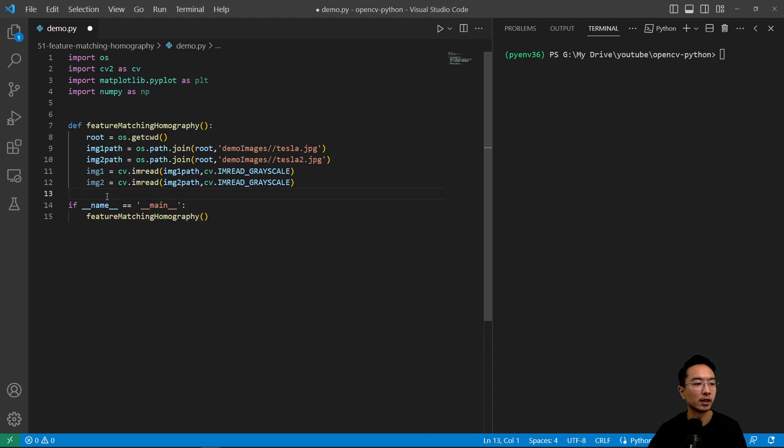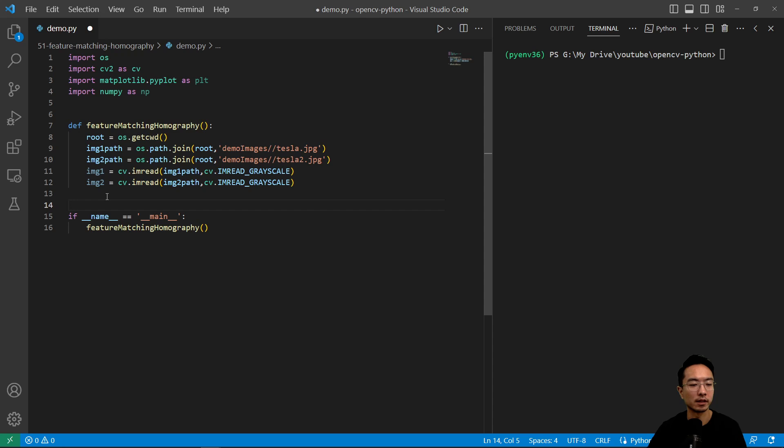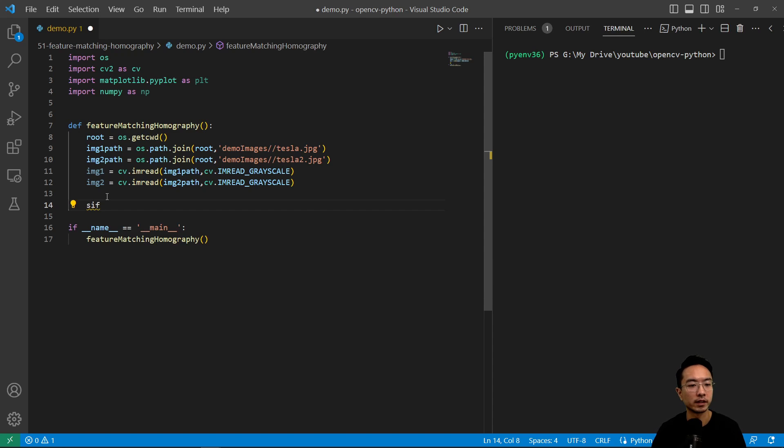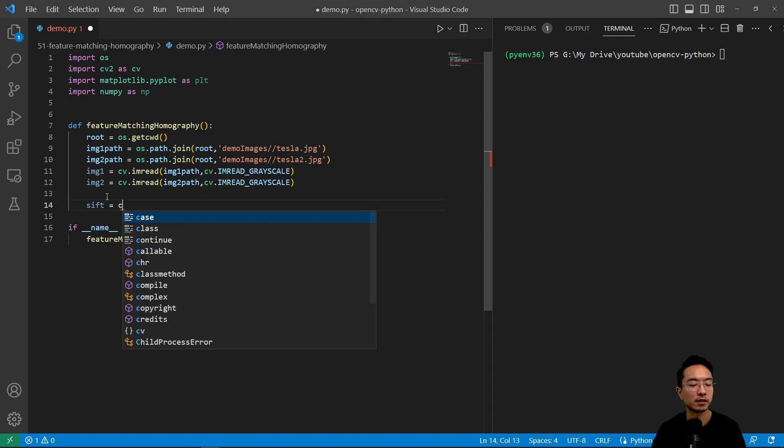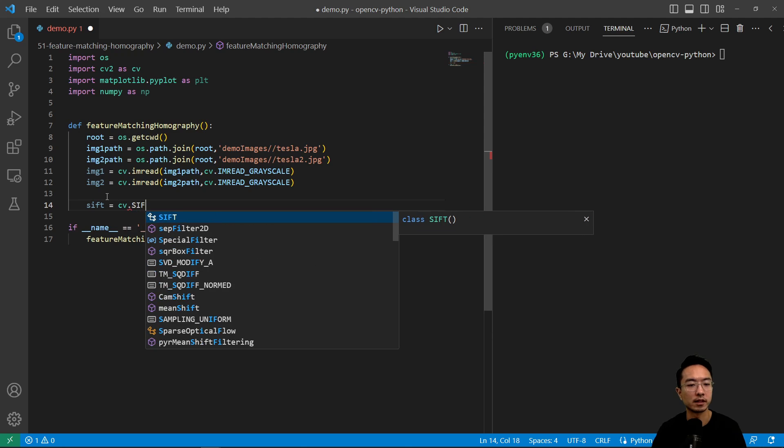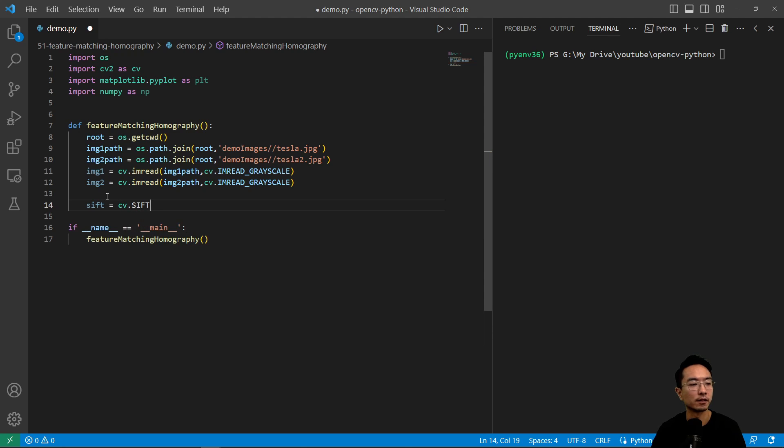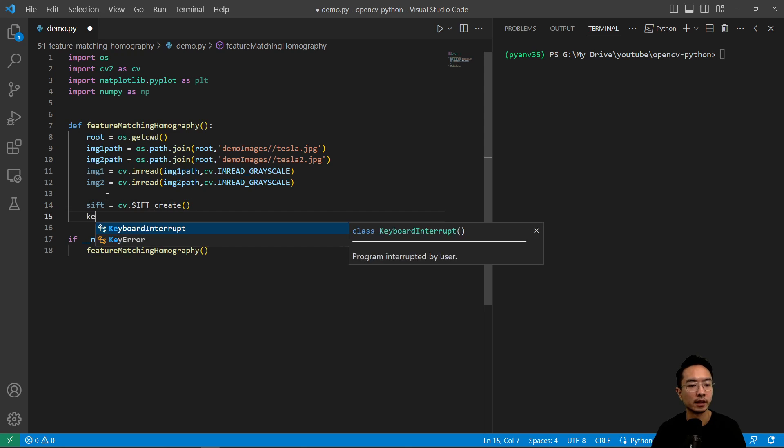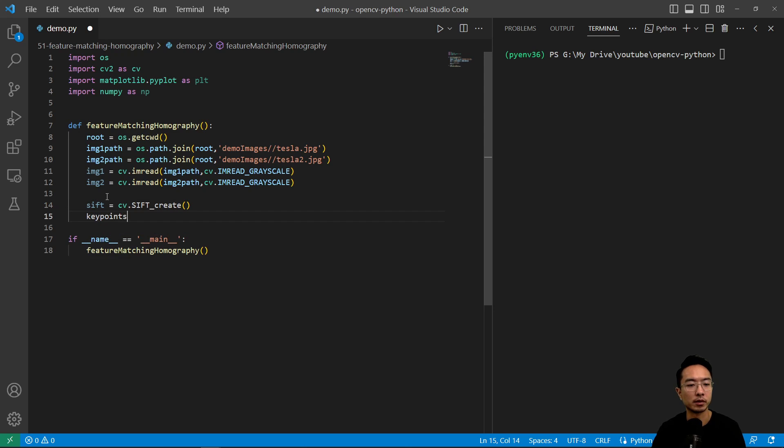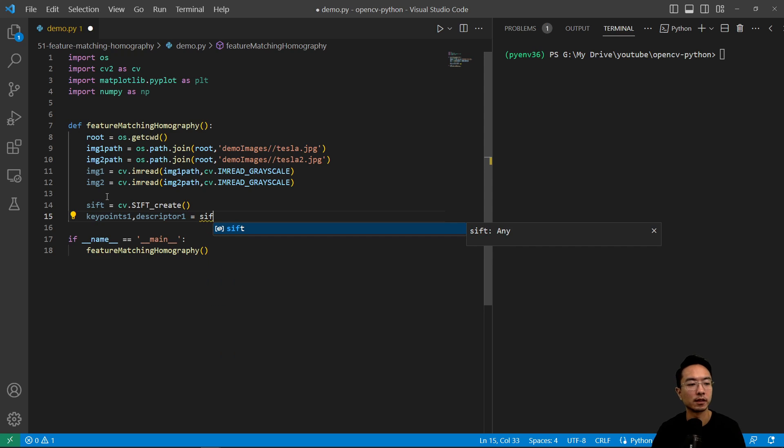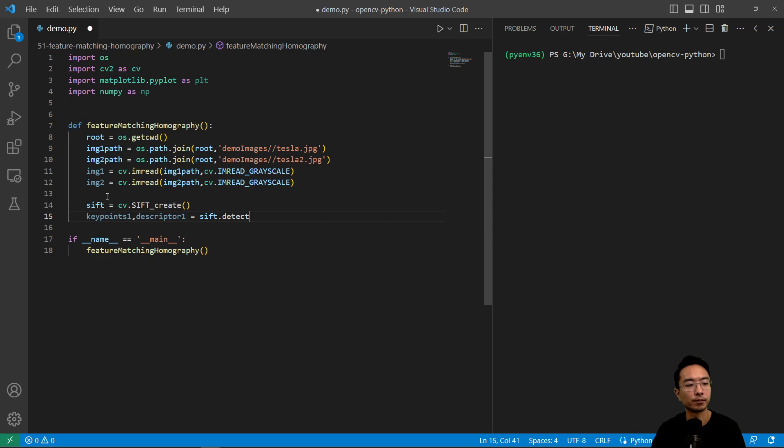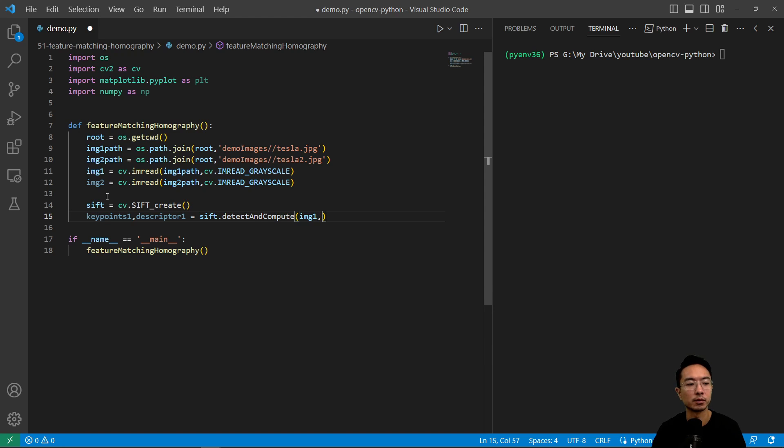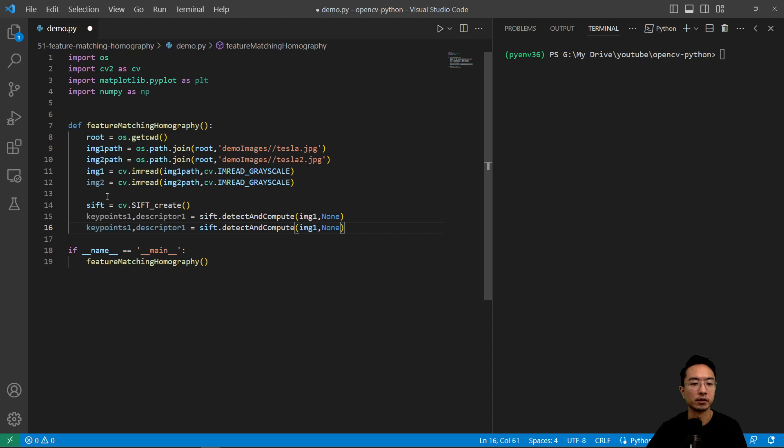So now we read in both images and then we're going to create our SIFT feature detector. So sift equals cv.SIFT_create here and we'll get our key points one and our descriptor one equals sift.detectAndCompute and we'll pass in image one and none. Do the same thing for the second image.